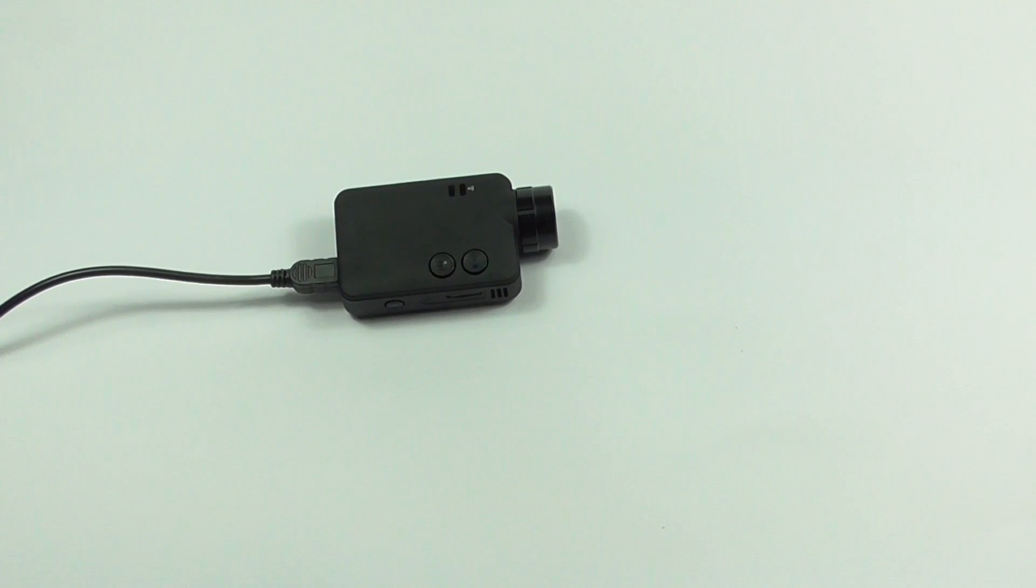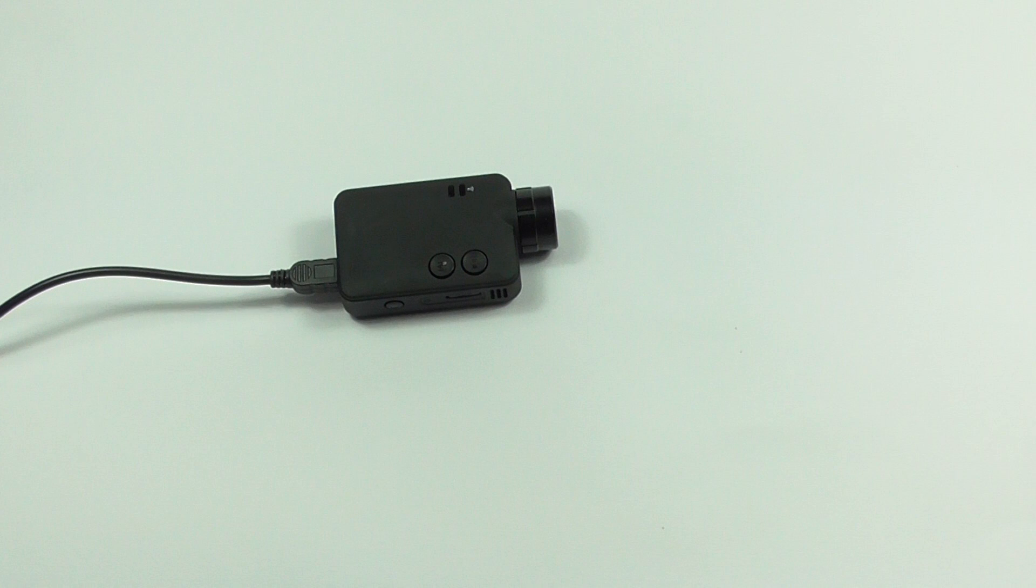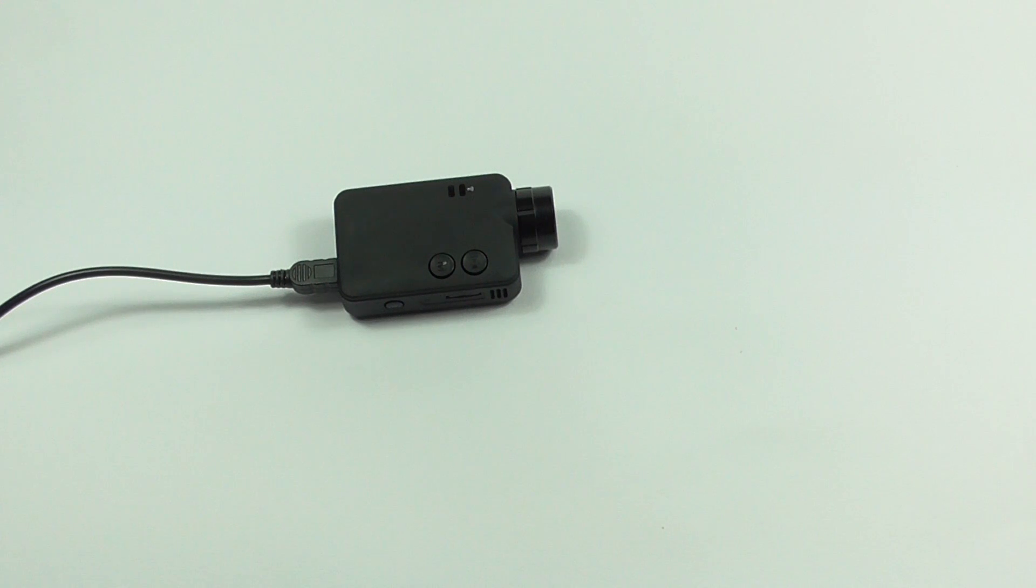Hello and welcome to a Juvux demonstration. Today I'll be showing you how easy it is to connect your phone or tablet to a Juvux camera.